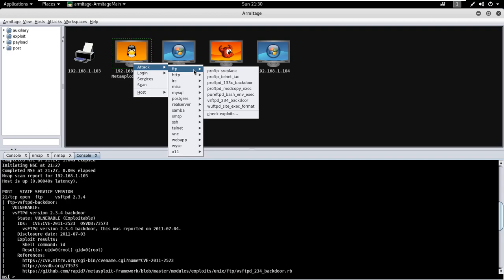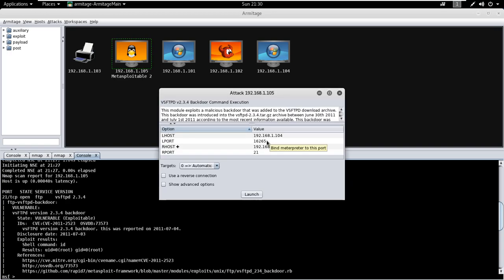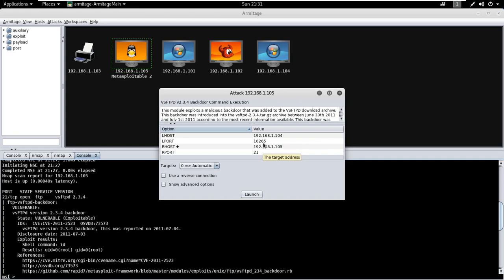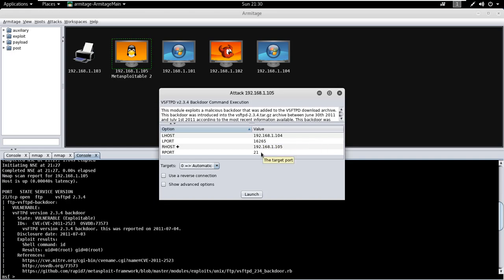Here we will use FTP backdoor exploit as suggested by Nmap earlier. The best part of Armitage is that the user is not required to set the payload and use exploits manually. It will automatically set the payload which is compatible with the selected exploit.